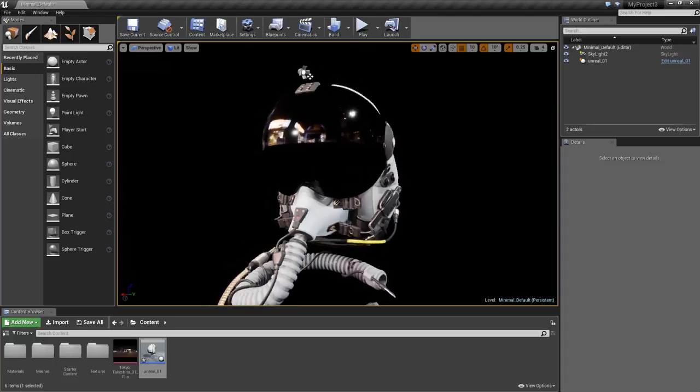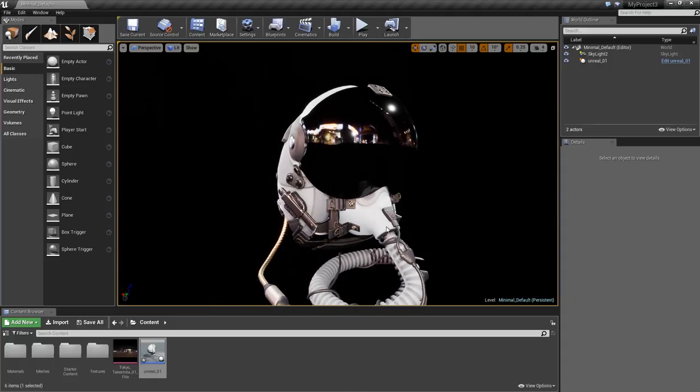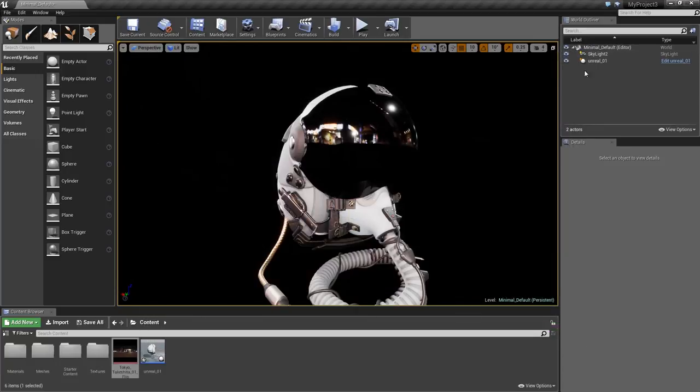As I rotate around a bit, you can see how this material looks in motion. To get more consistent lighting between Toolbag and Unreal, you can load a custom HDR image.